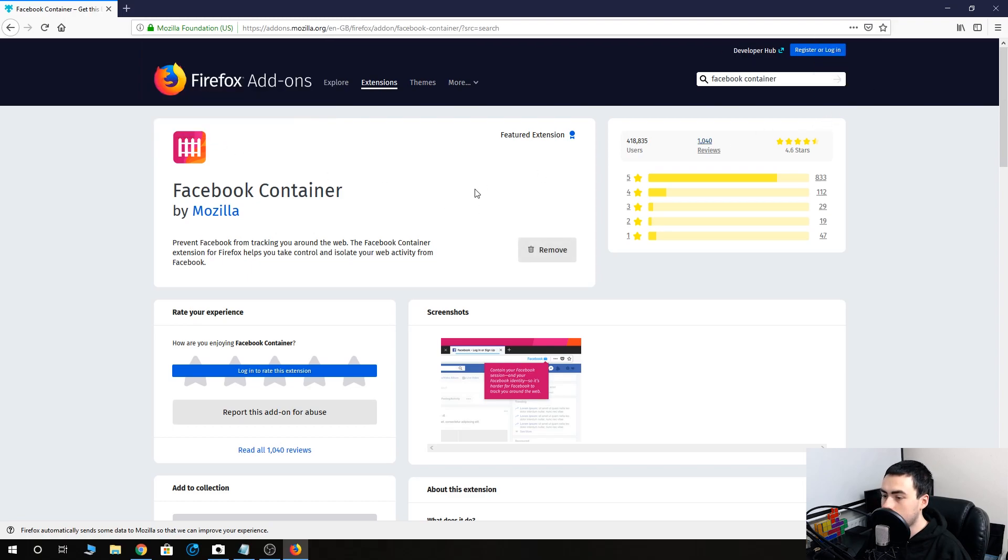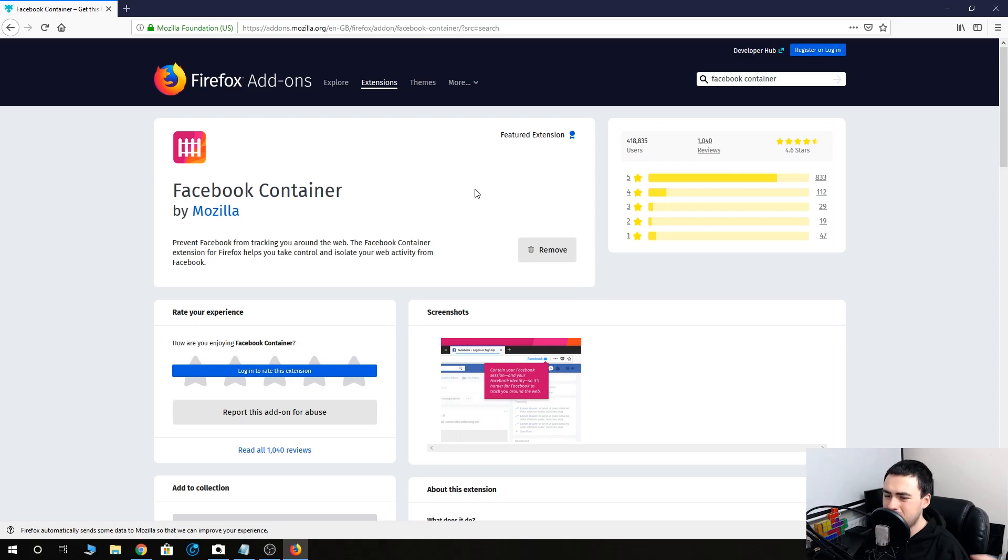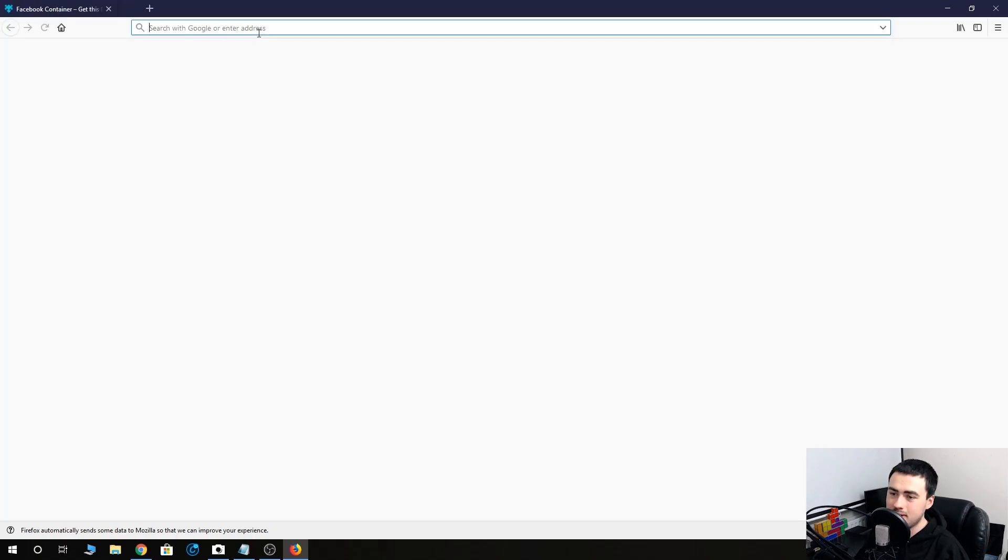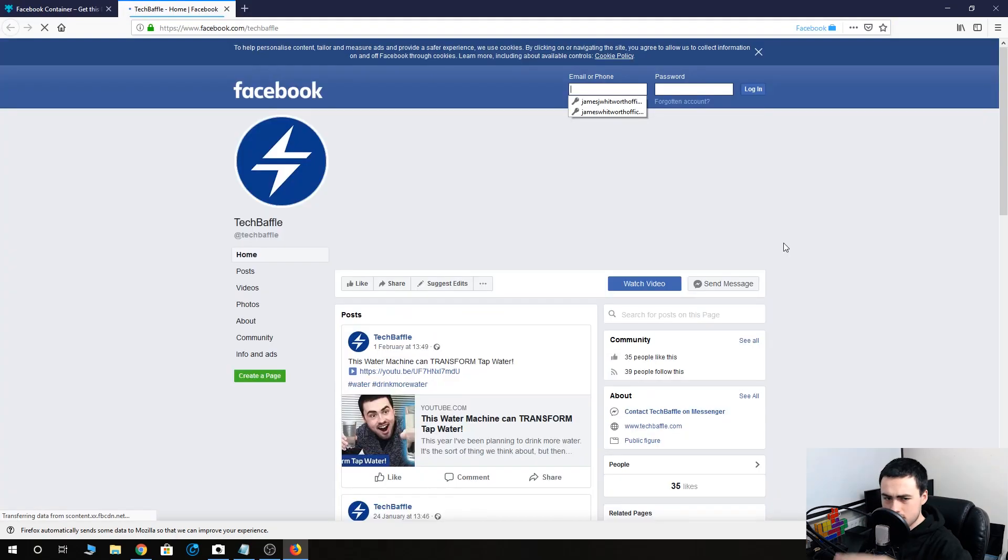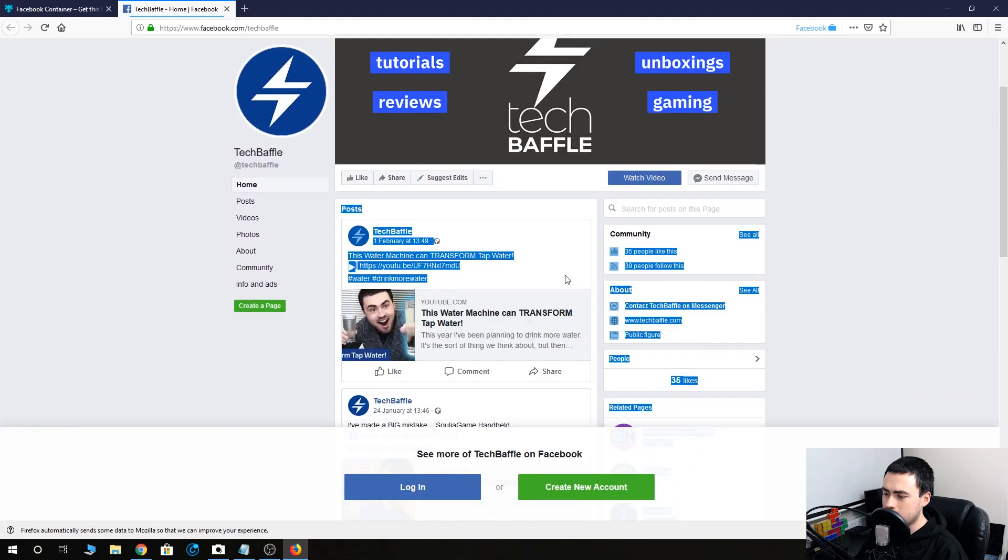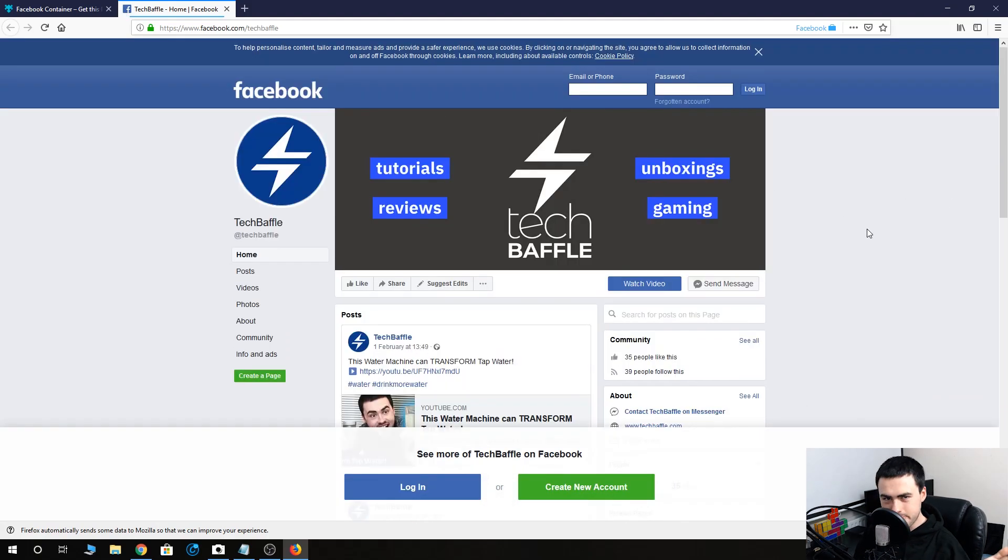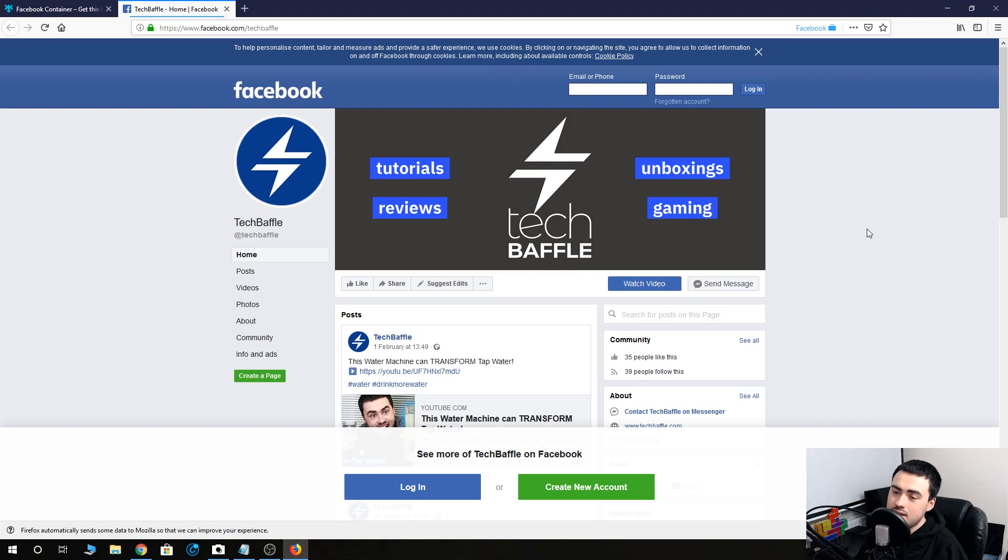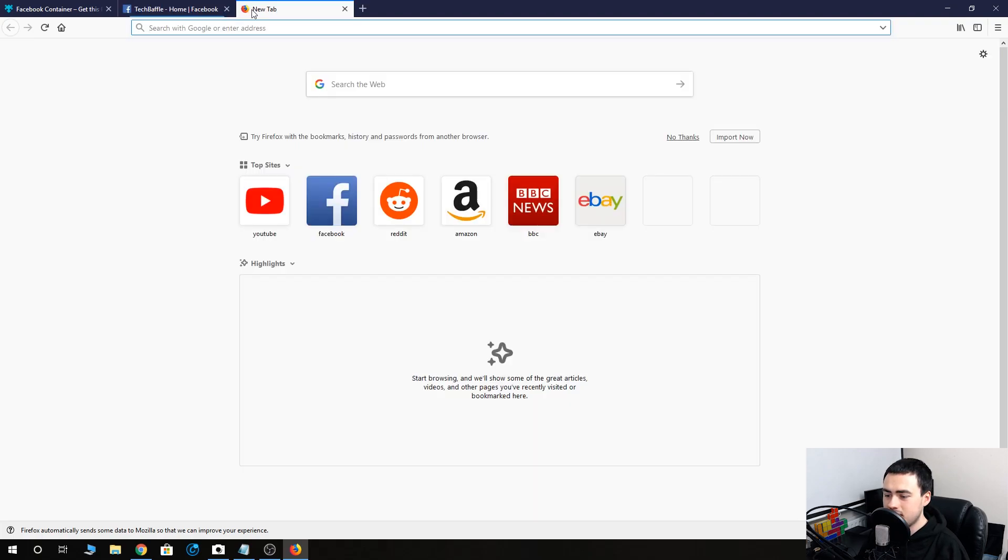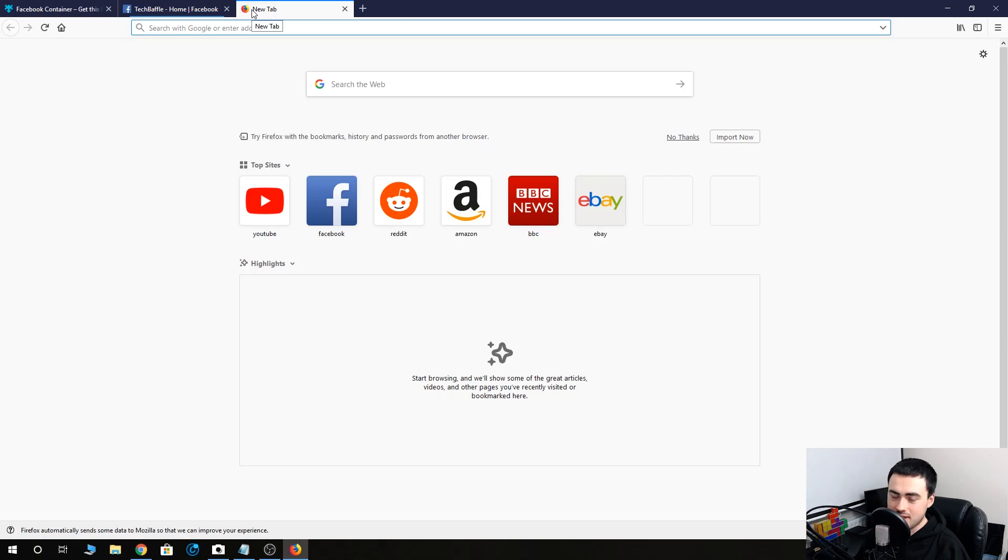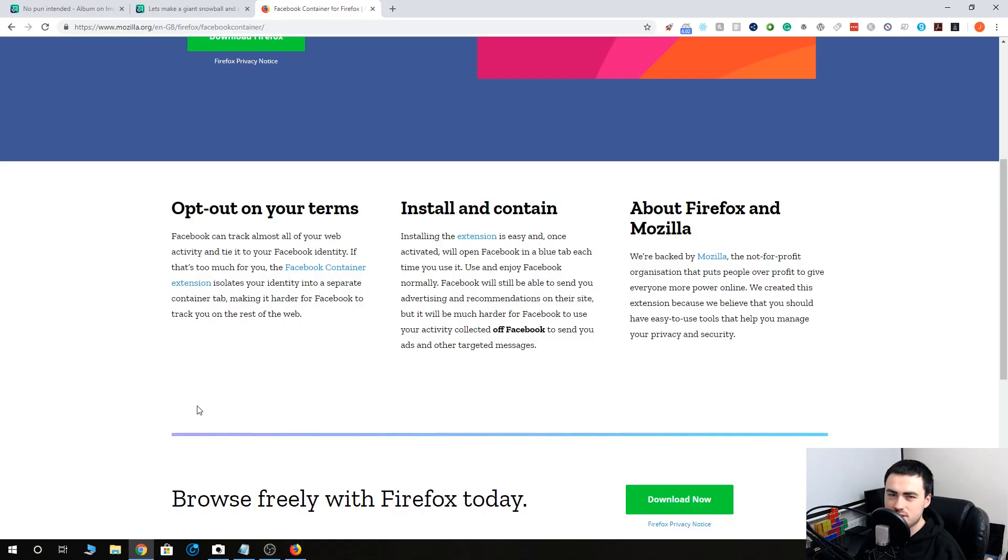Add, okay. So from then on, Facebook is now contained. So if I go to Facebook, go ahead and like TechBaffle. We need to up the likes. So Facebook still works as normal. There's nothing wrong with it. But if you want to go on another website, Facebook isn't going to be tracking your web activity.